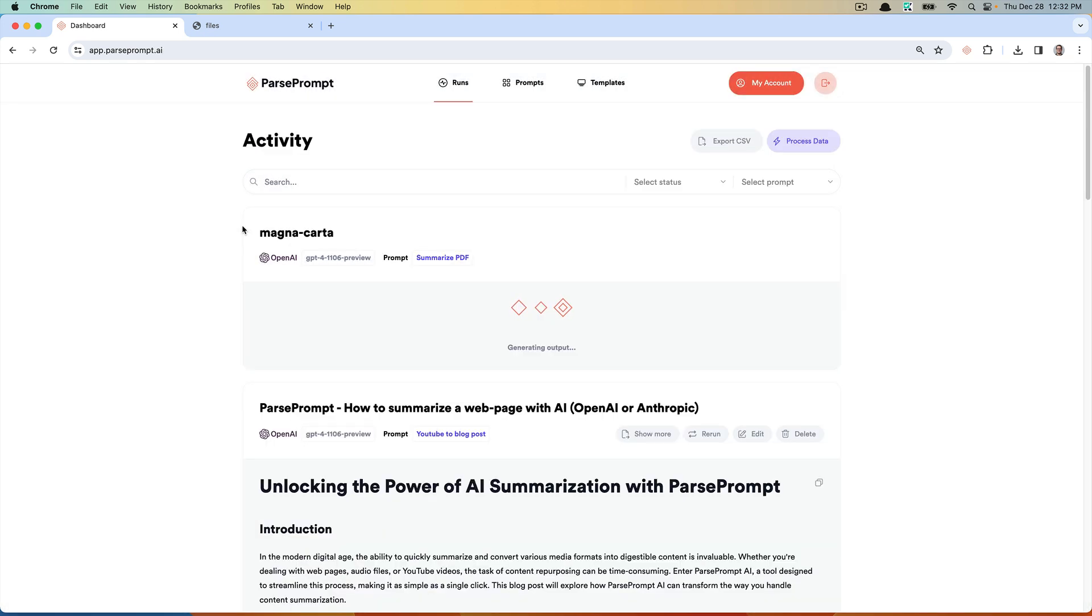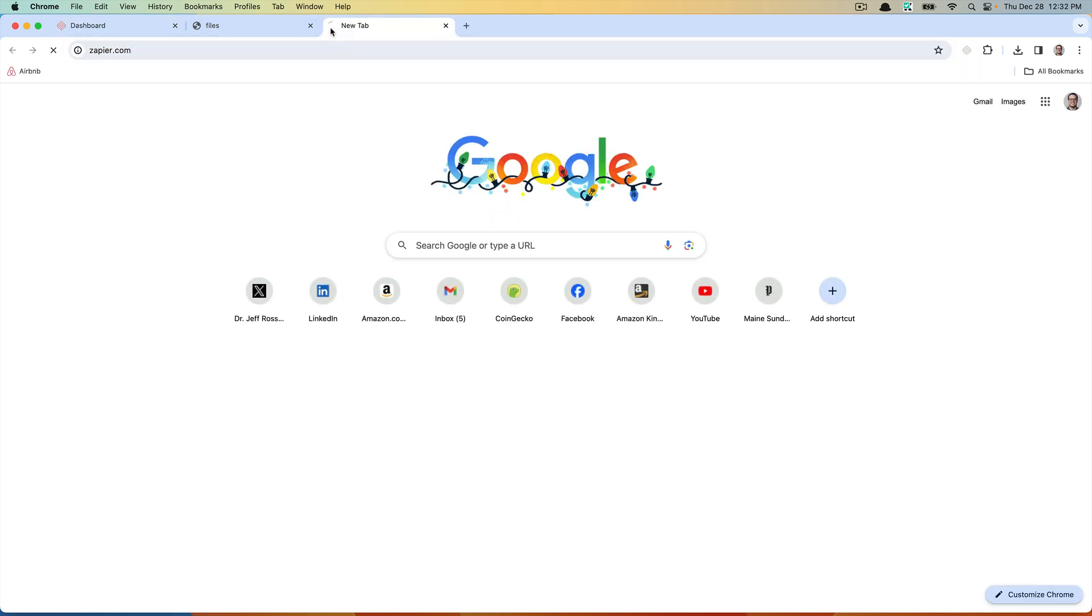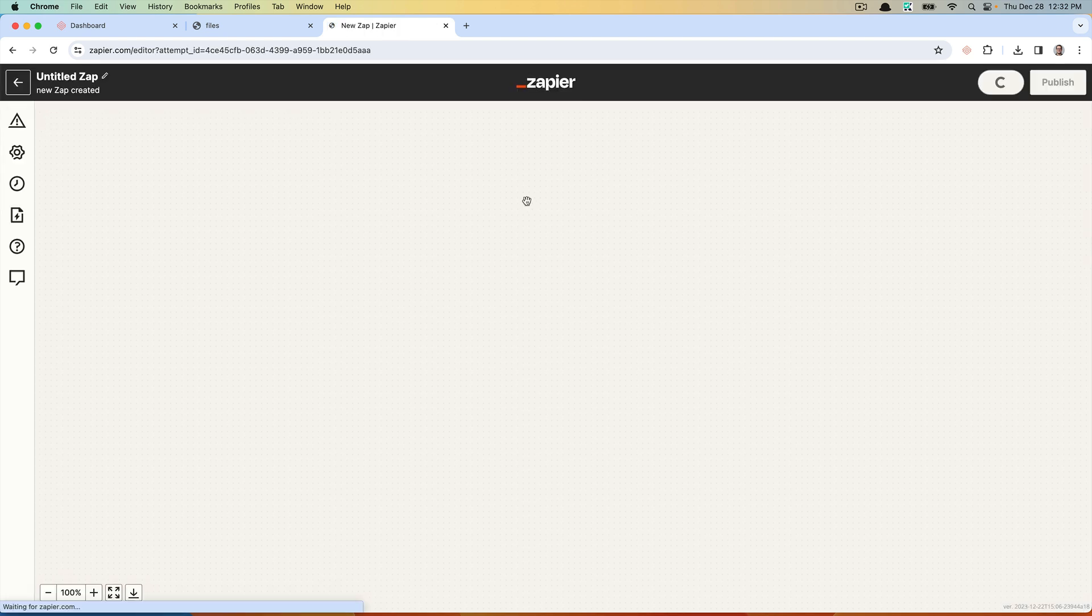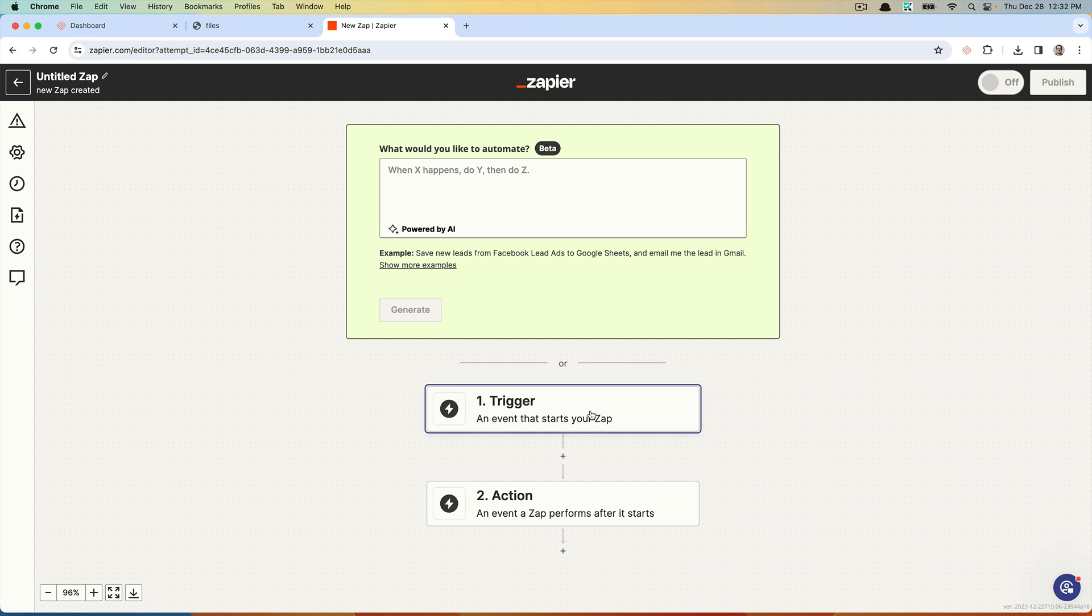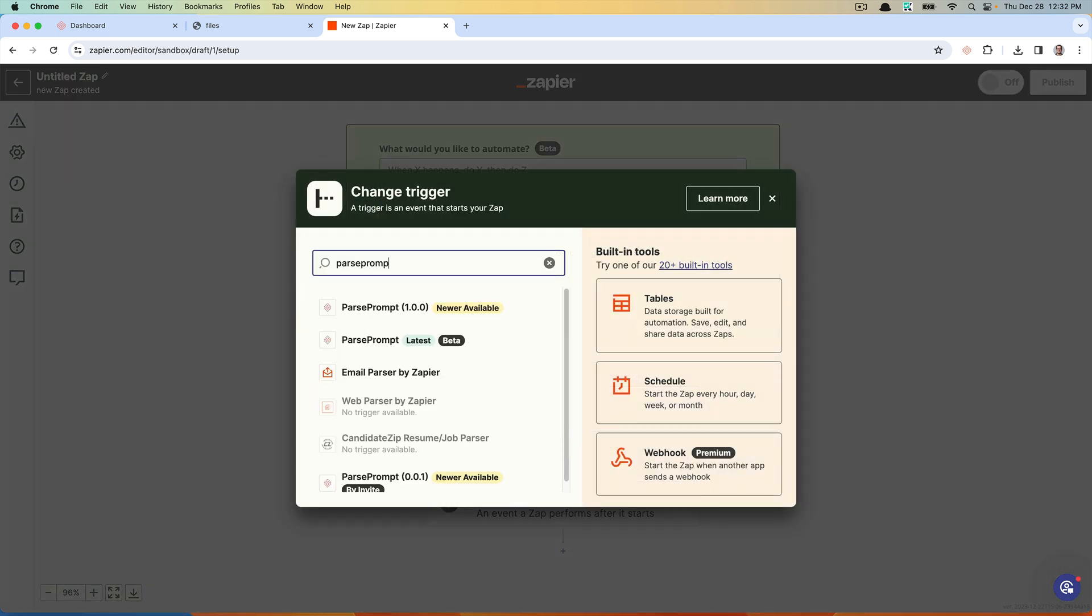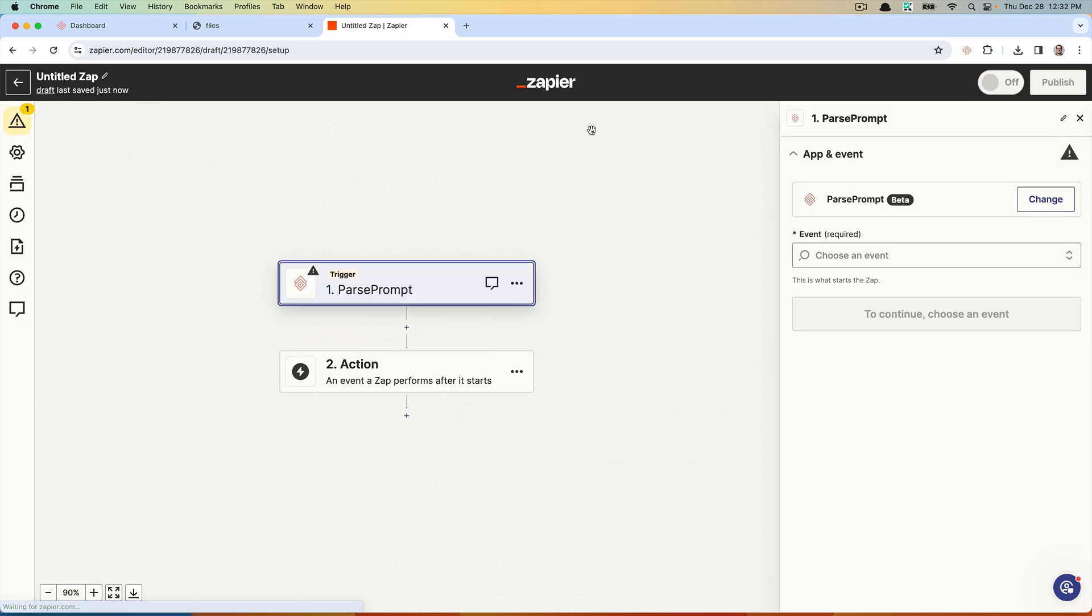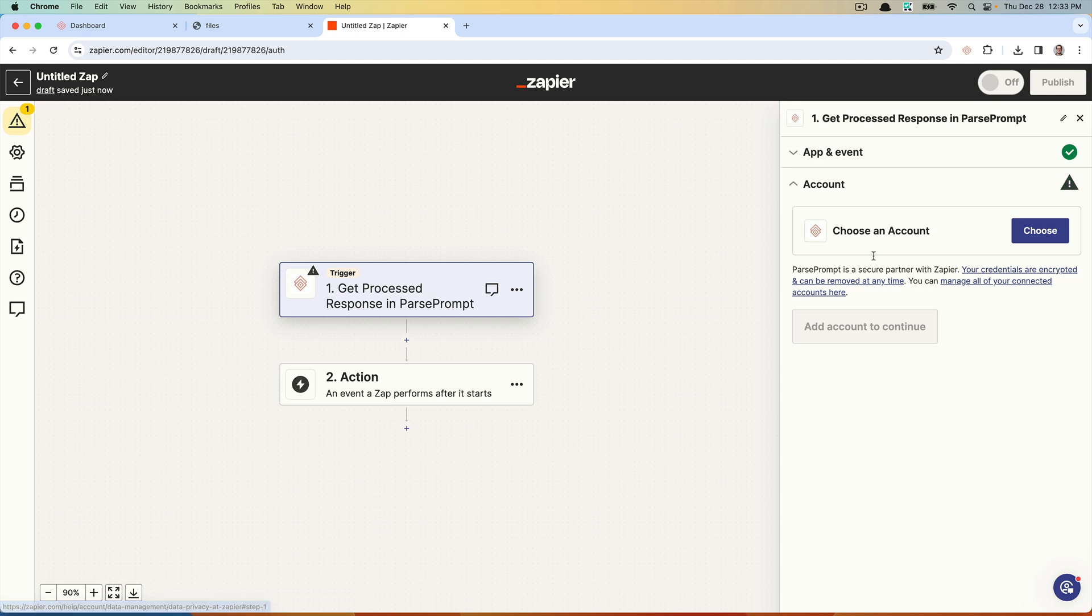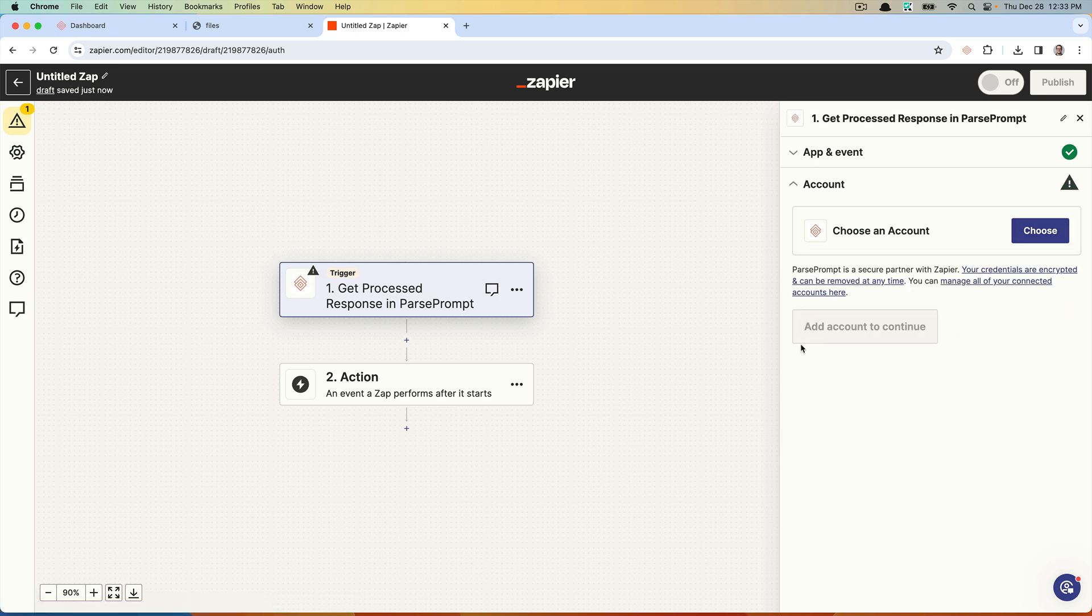Let's see how this works. While this output is being generated, I'm going to jump into Zapier and walk you through. I don't have time to create an actual Zap, but I'll show you how you might set this up. In this example, what I want to do is use Zapier to get a processed response.